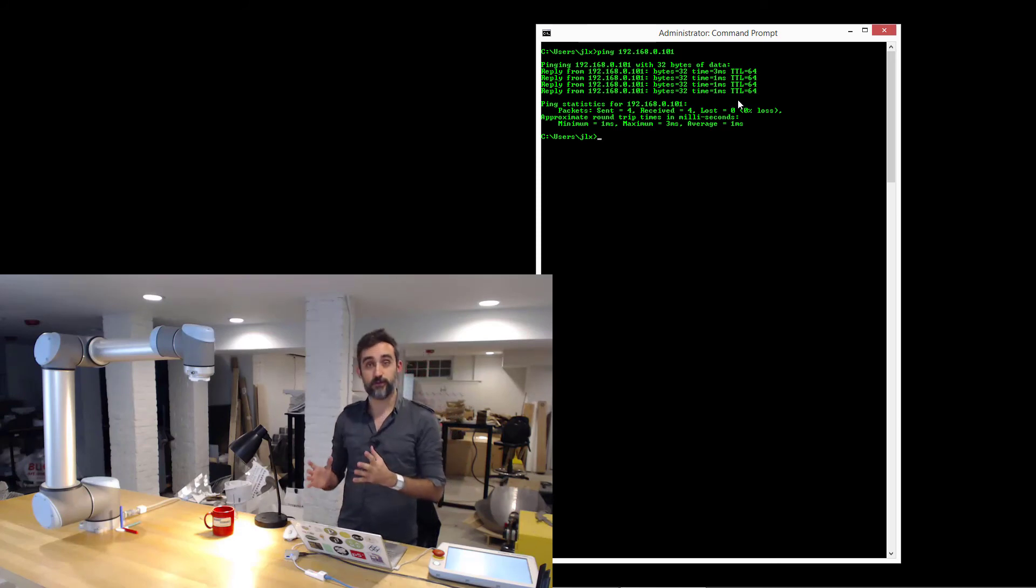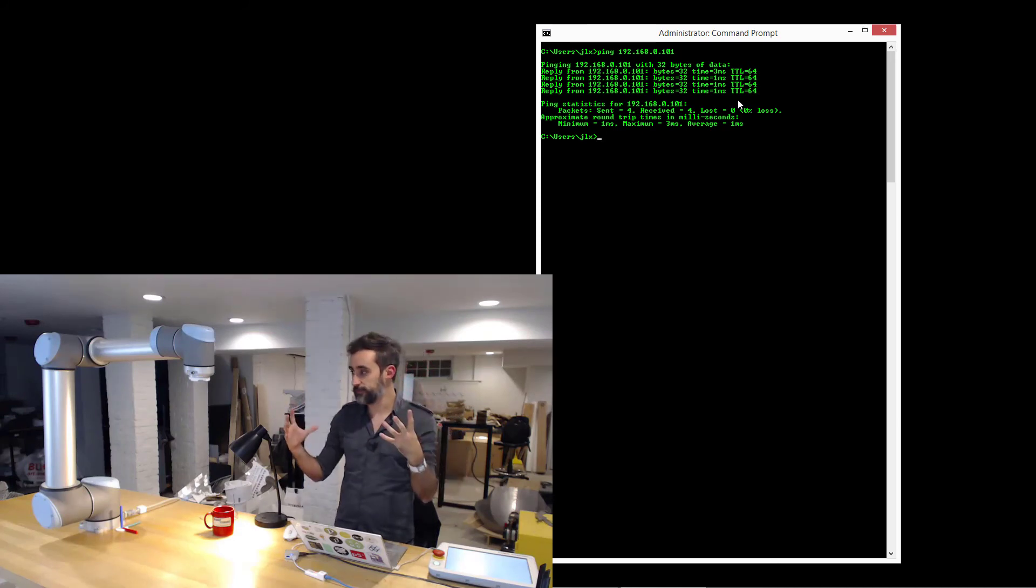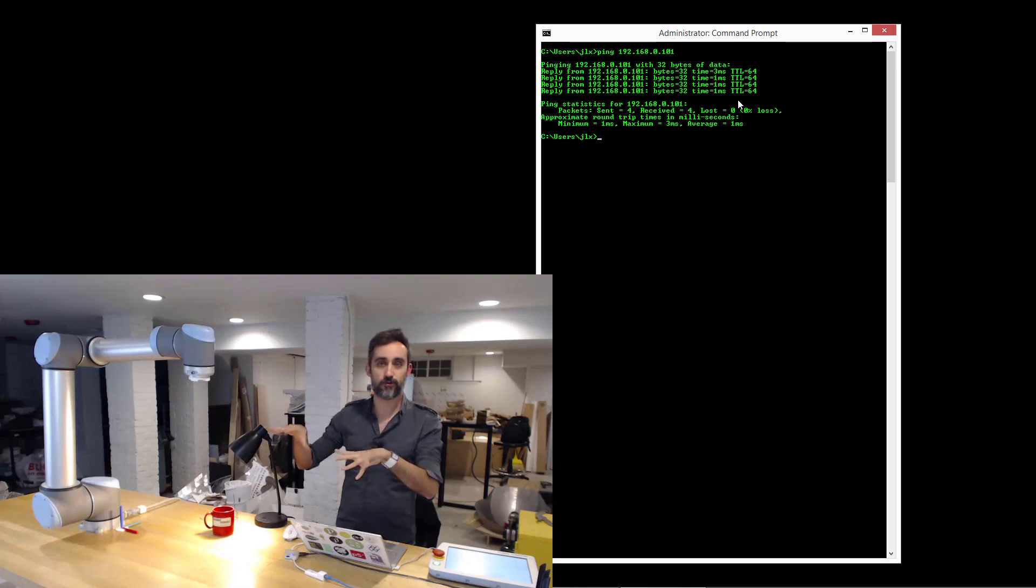We are ready to now open Machina and start interfacing with the robot in real time.